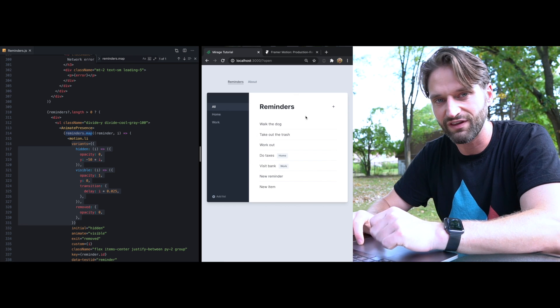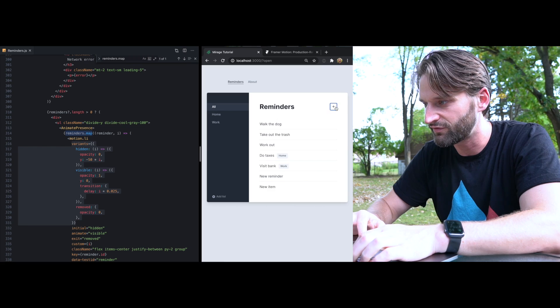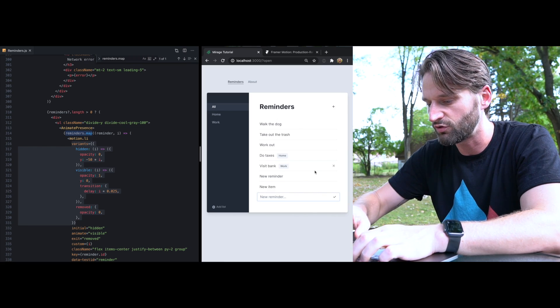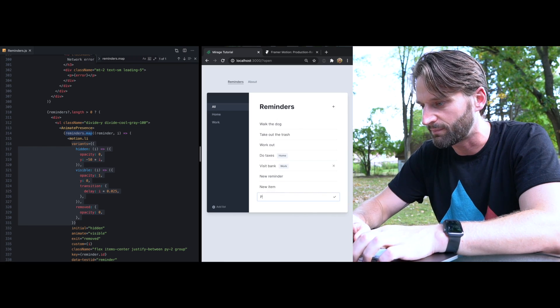Once the user is using the app, you know, it doesn't really feel natural that these new items are popping down right. So how might we fix this?